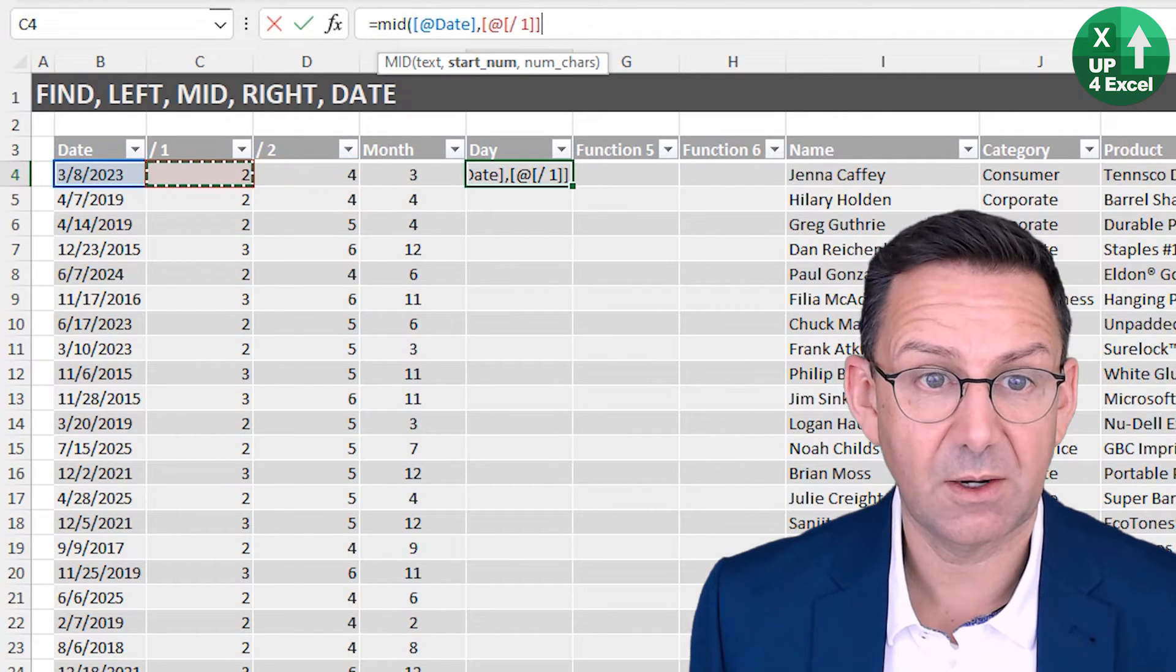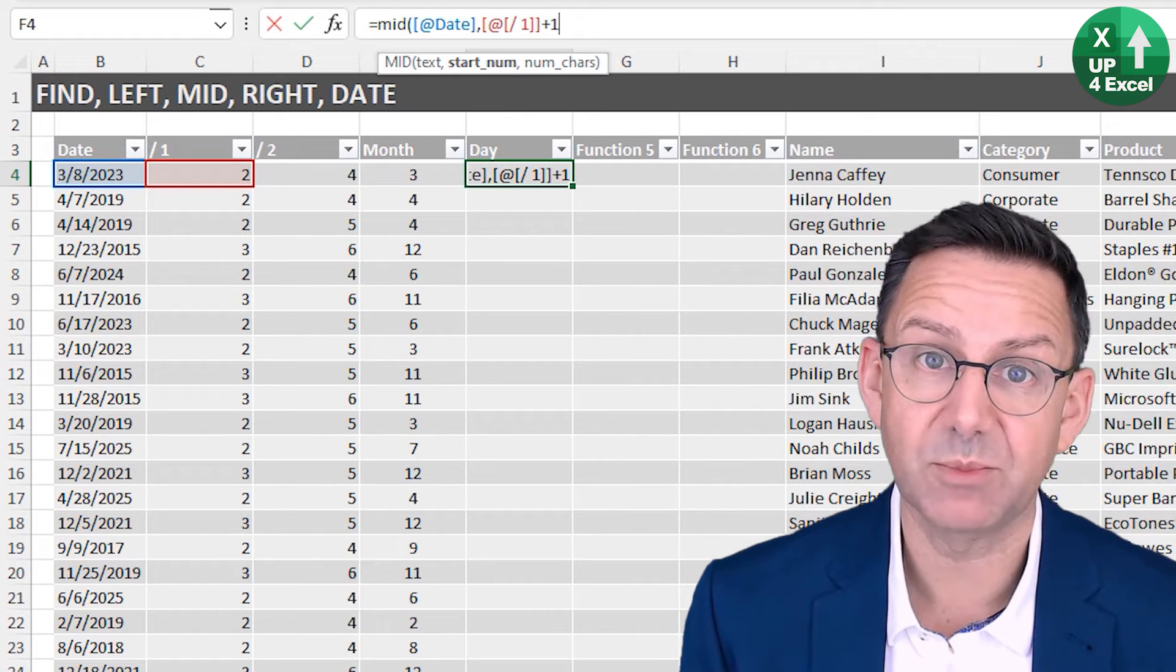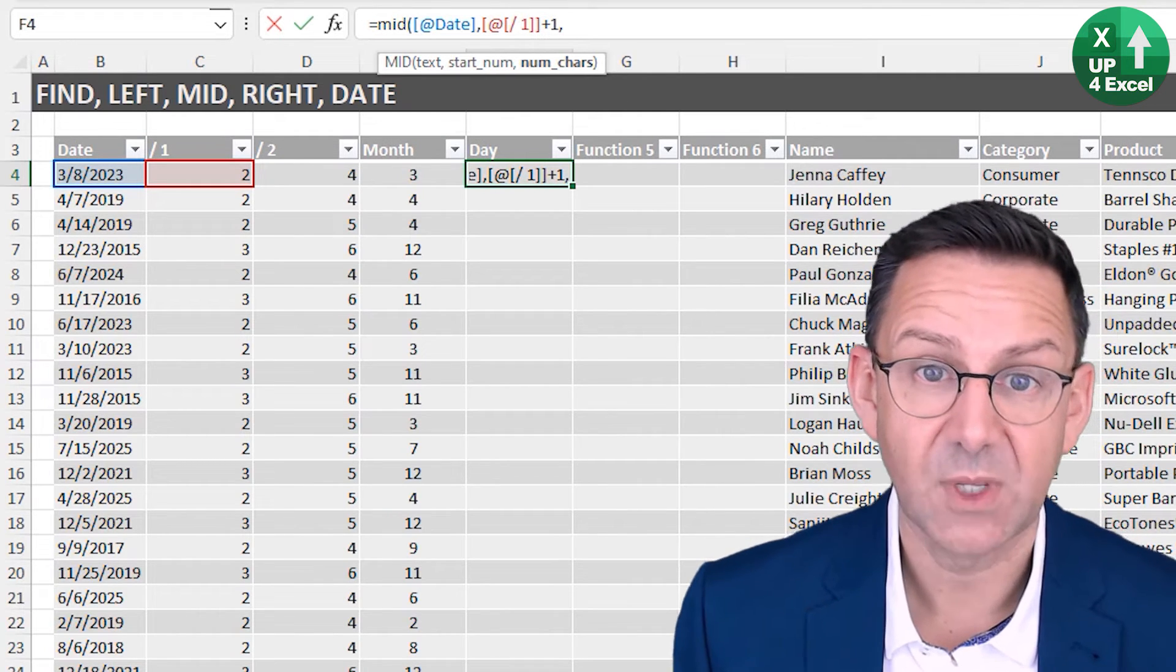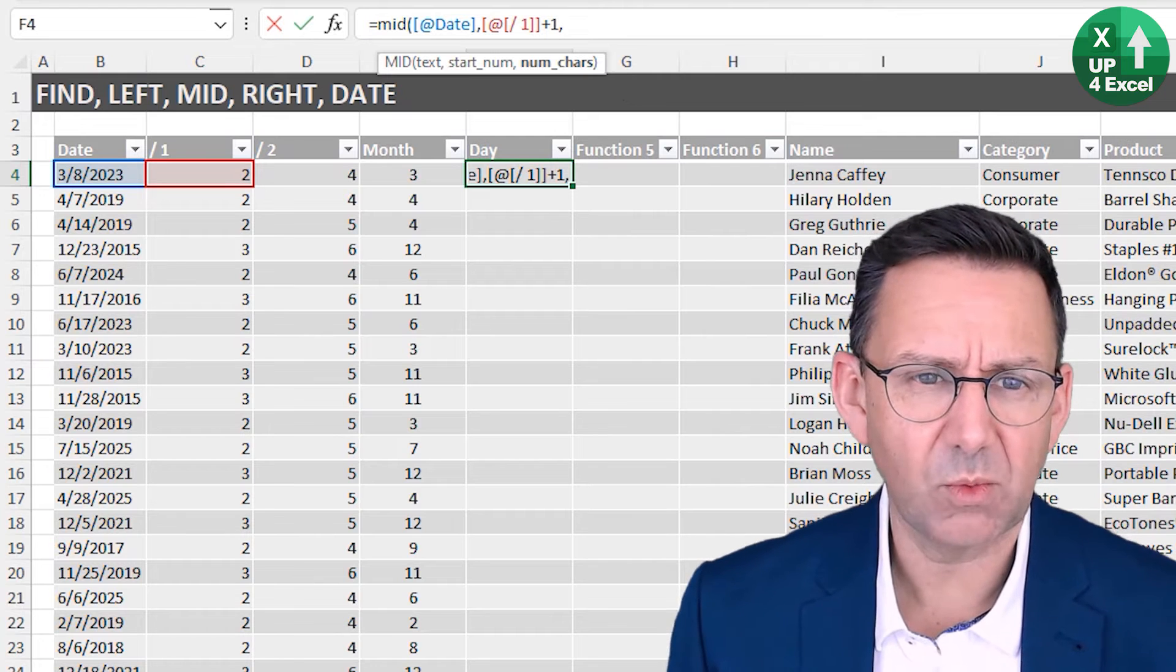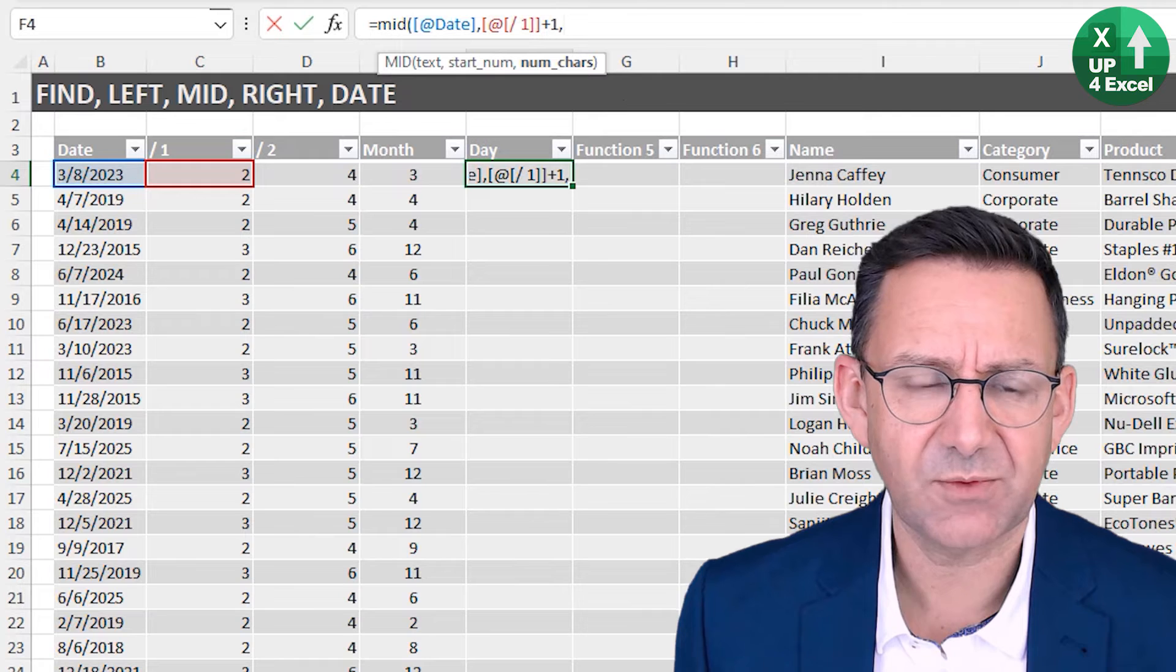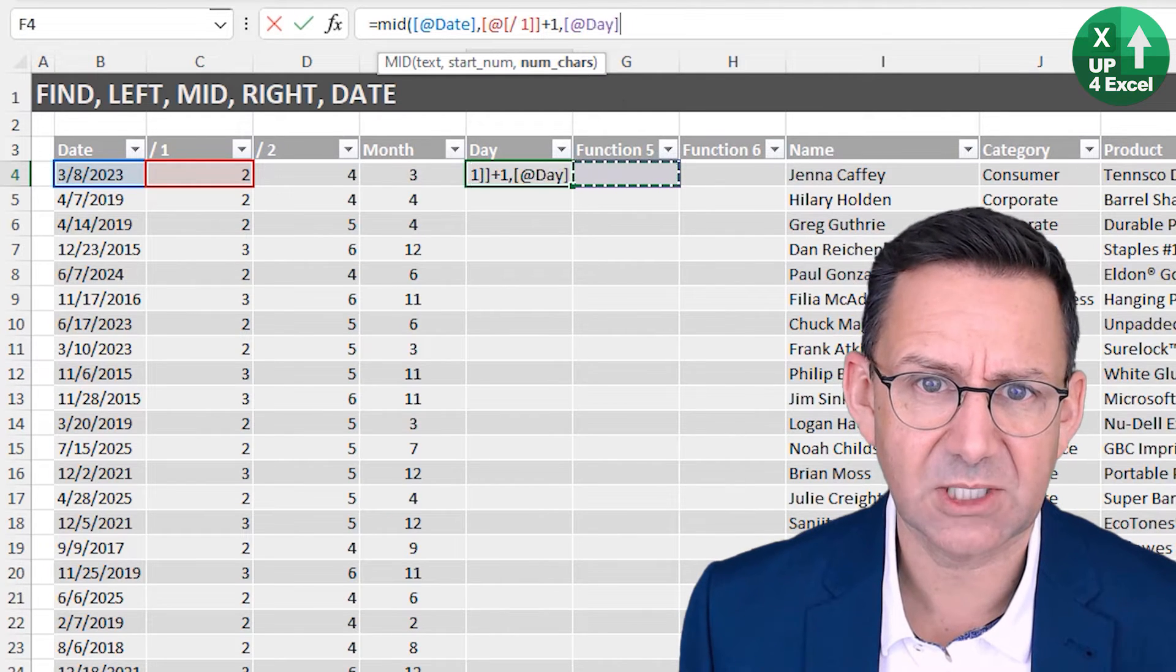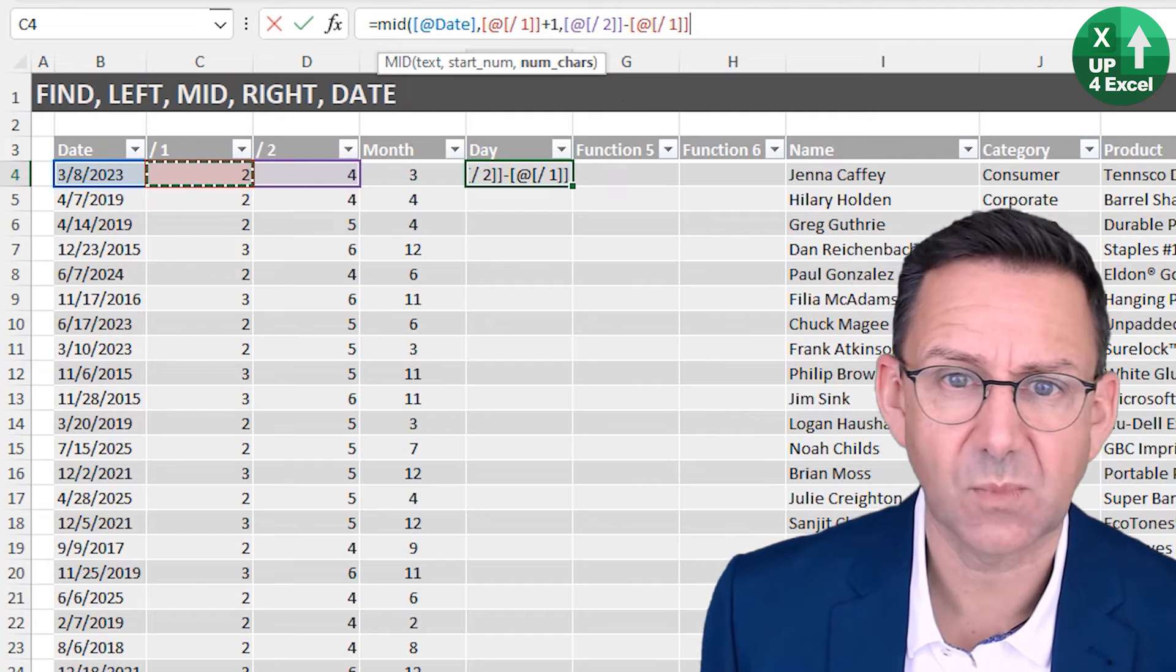How many characters do we want? We want the difference between the first and the second slash, so it's that minus that.